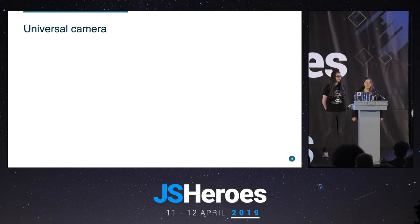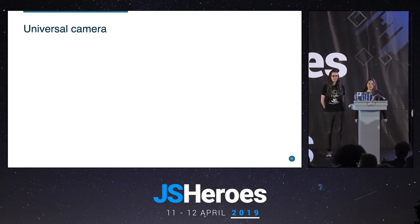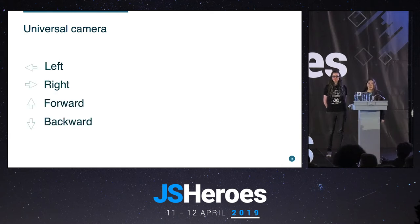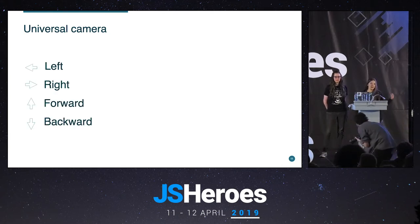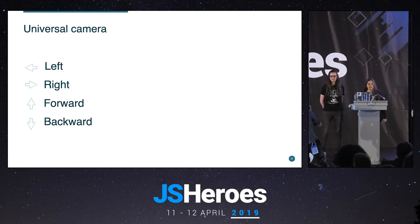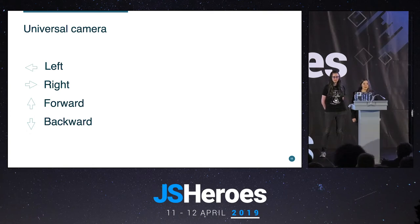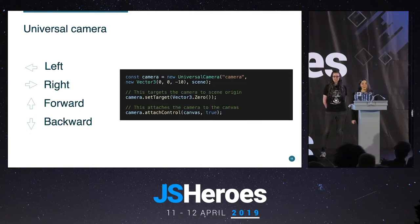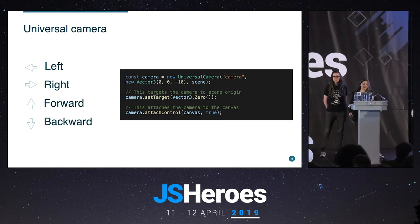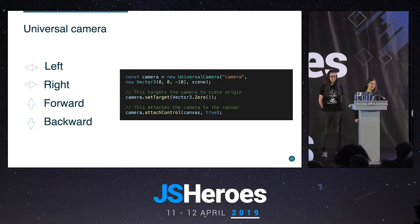Back to cameras. How do we define which part of the scene we see and how we control it? It's done by cameras. One option is the Universal Camera, which controls the scene using arrow keys — left, right, forward, and backward. In code, we use the UniversalCamera class, give it a name, a position in the scene, add it to the scene, set the target to the zero vector so it looks at the center, and then attach it to controls by calling camera.attachToControl on the canvas.